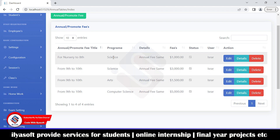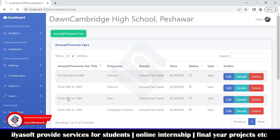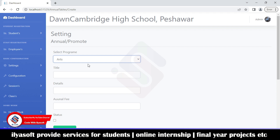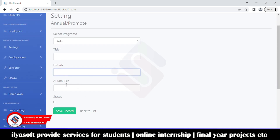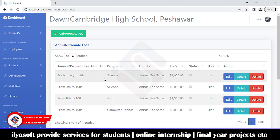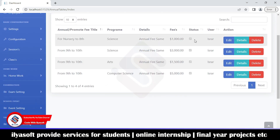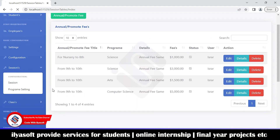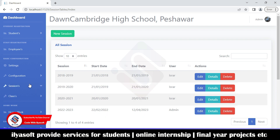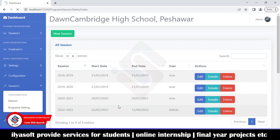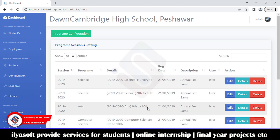The invalid fee can be set by program. Select the program, enter the title, description, and invalid fee amount, set the status to active, and save. The promote fee works the same way. Under sessions you can view different session types and register new ones. Under program settings you can configure science, arts, and other programs — useful if your school offers multiple programs.